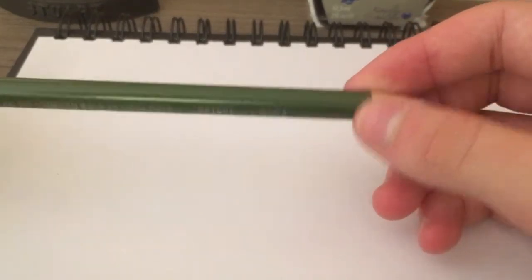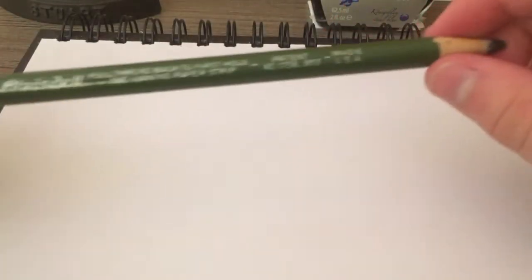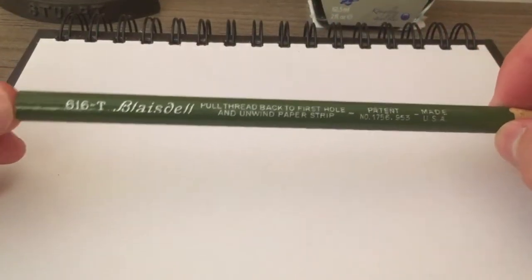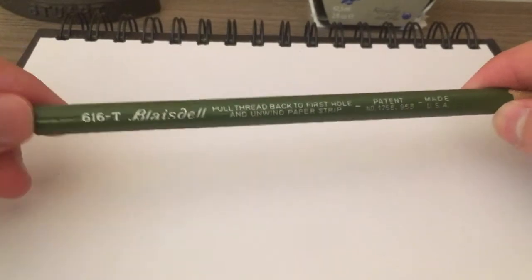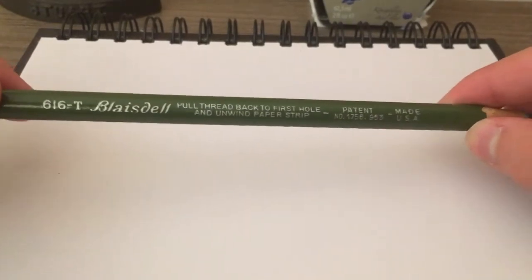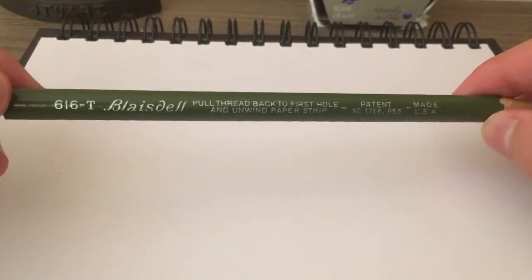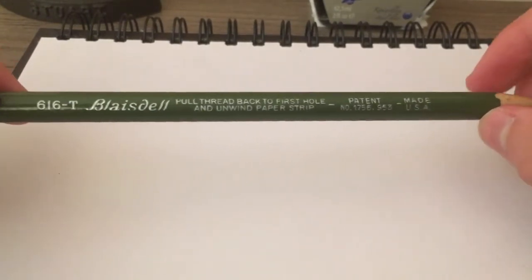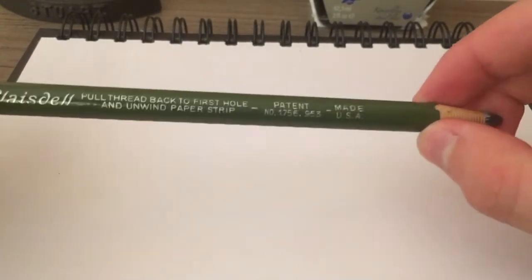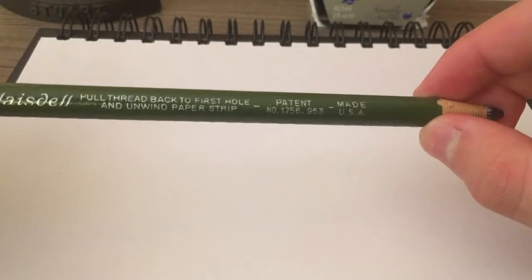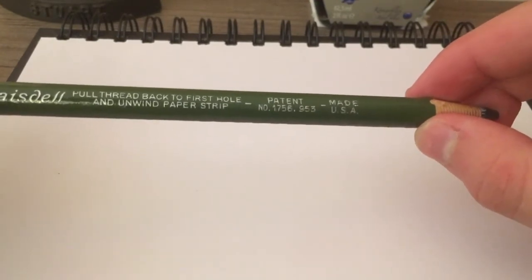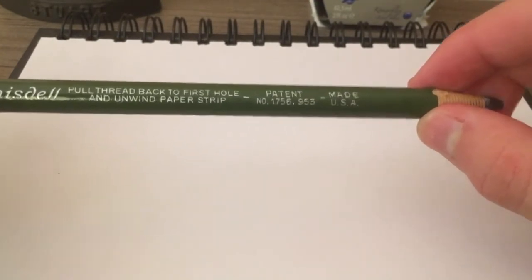So I was recently at my grandmother's house, poking around in a desk for a pen so I could write something down. And I found a weird looking box of pencils. It said Blaisdell 616T paper pencil and I took a look at it and I found a bunch of pencils that looked like this. As you can see it says 616T Blaisdell. It's patent number 1,758,953.